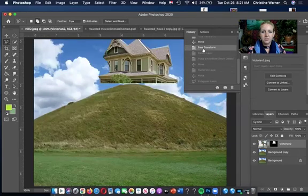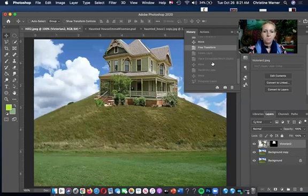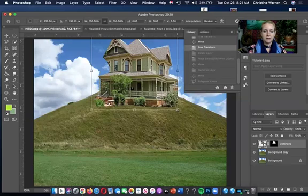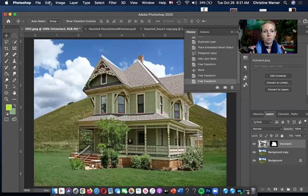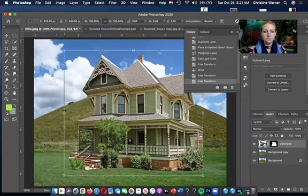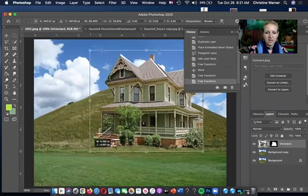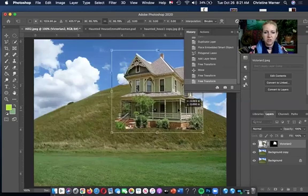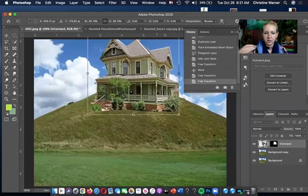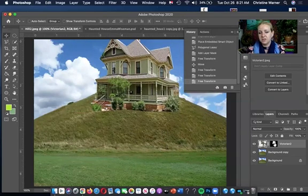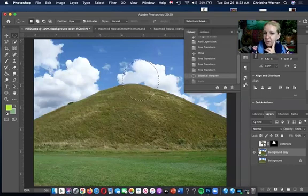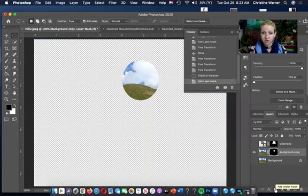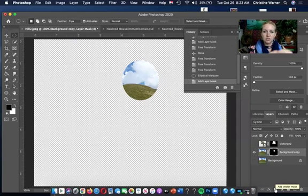After finishing the selection and hitting Enter, if the house is too big, use Command+T (or Edit > Free Transform). Hold Shift to constrain proportions and make it smaller — but not so small you can't see or add details. Maybe place it halfway up the hill, then hit Enter when you like it. I also added a mask on another layer to show what that does: with a circle selected, hitting the mask button gets rid of everything outside that selection.